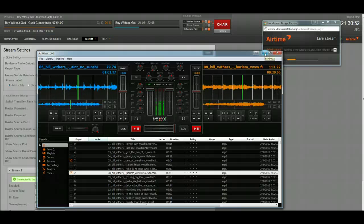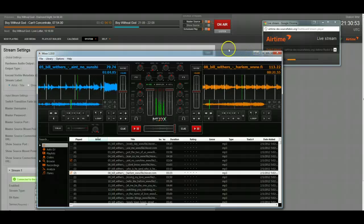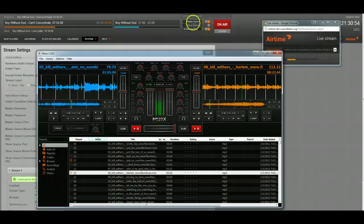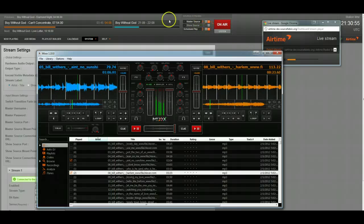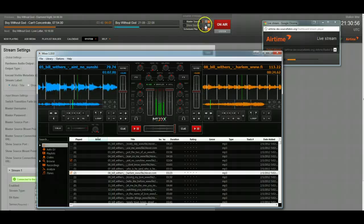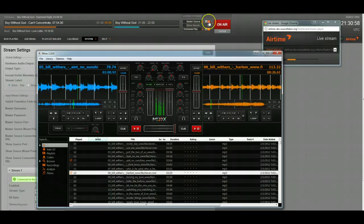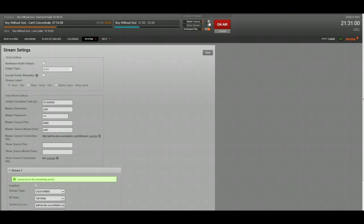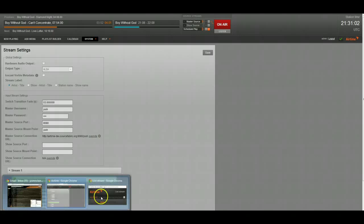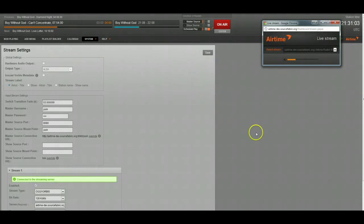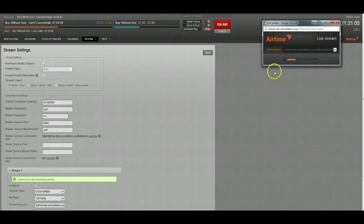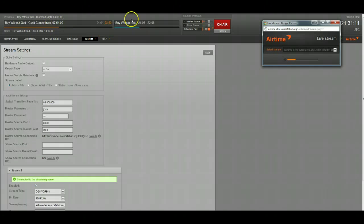I'm going to switch back over to my scheduled play that's on right now. So I'm going to uncheck this master source right here. And it transitions back over to our live show and Boy Without God.